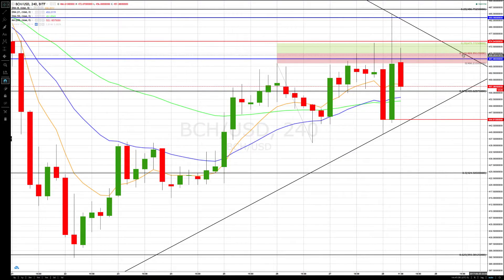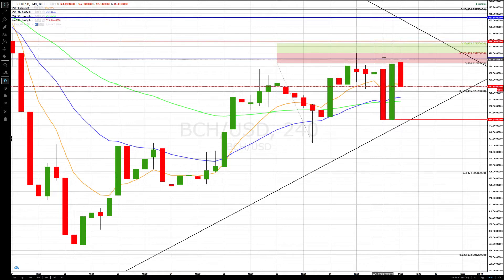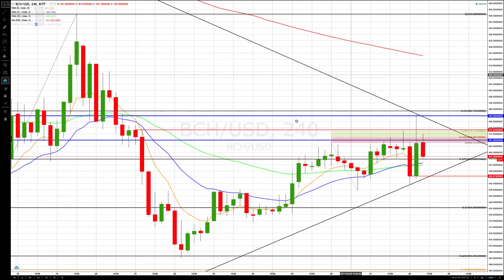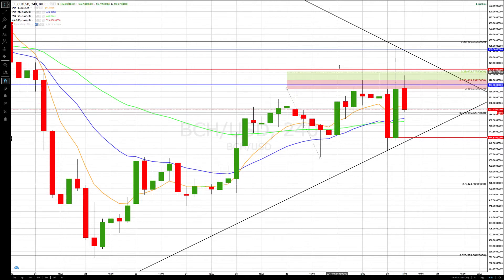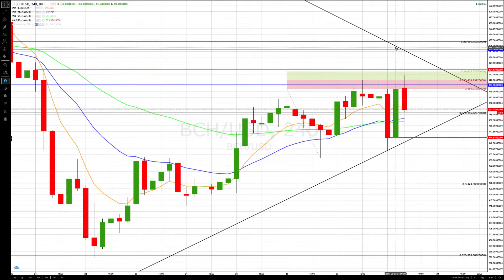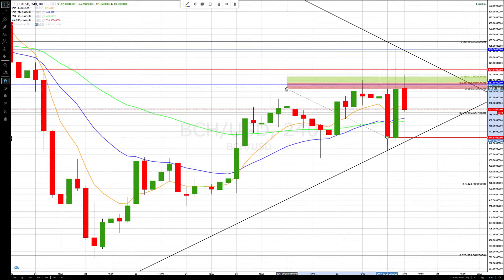Bitcoin Cash update: price moved all the way up, went through both GAN targets, then through the next target at the end of the clear path at 474.54, then up to our significant level at 483, and fell back very rapidly. We now have a new defining point on our trend line up at 484.90.